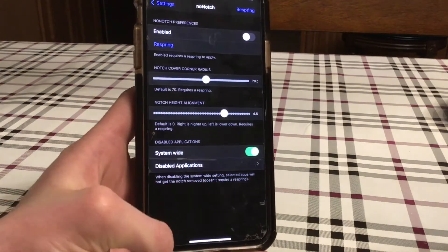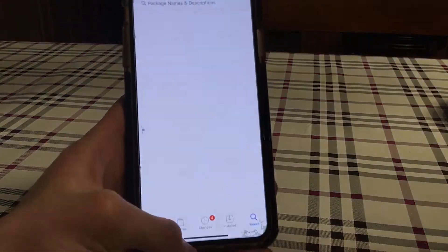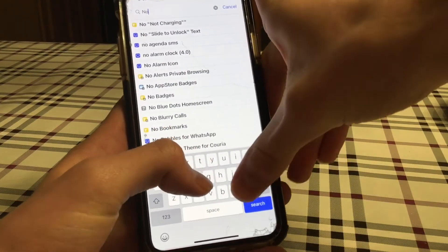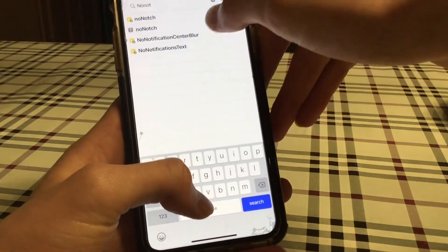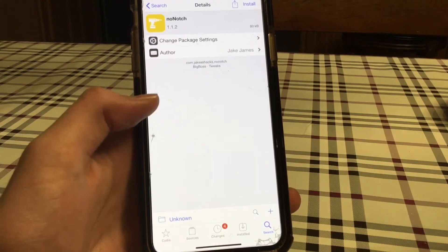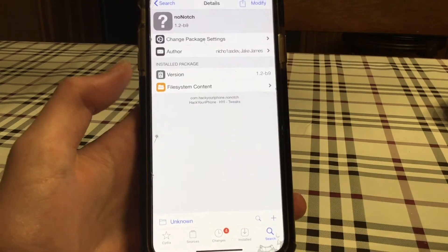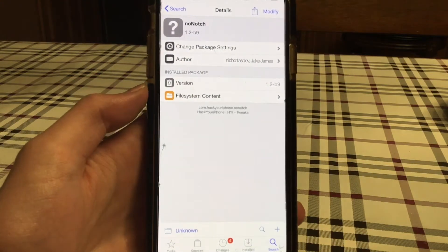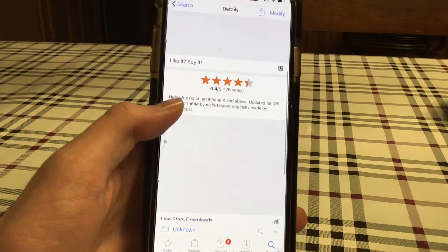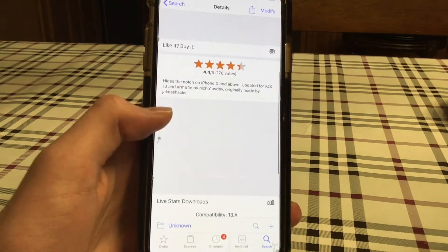These are some of the options. First of all, I'm going to show you it in Sidia — No Notch. It doesn't matter which one you get; I got this one, the second one, and I still believe it works. It is by Jake James and I will find the repo and put it in the description.